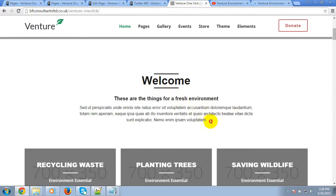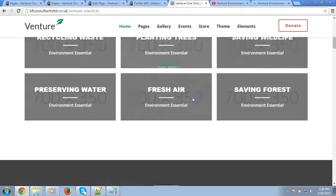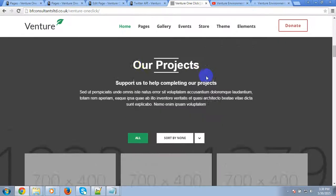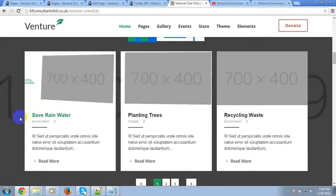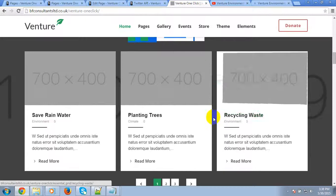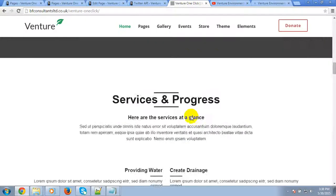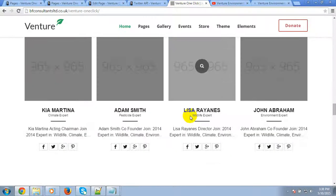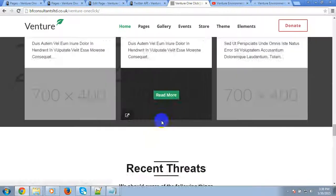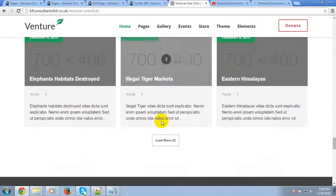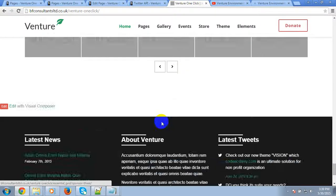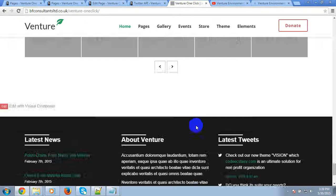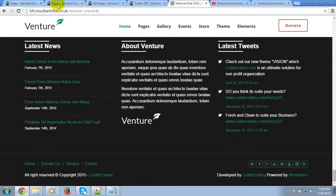This is the Visual Composer text block. This is the Essential Grid. This is again the text block of Visual Composer and this is again the Essential Grid elements. All of these things are from Visual Composer drag-and-drop page builder, and also from the Revolution Slider.